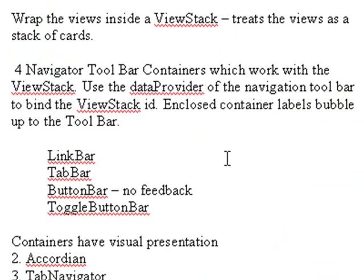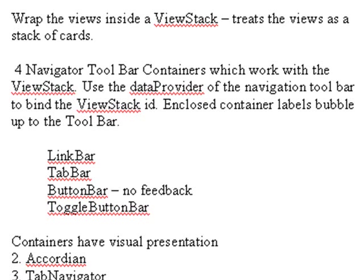Basically, you use the data provider of the link bar, tab bar, button bar, or toggle bar to bind the view stack ID. And then the labels of the items enclosed by the view stack bubble up into the toolbar container. So let's go ahead and try that out and see how it works.